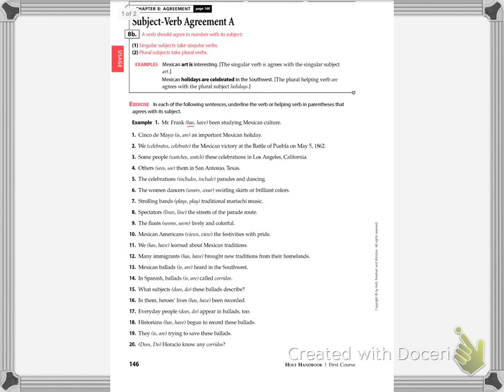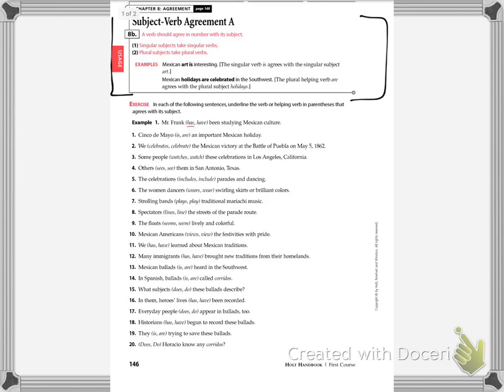Remember, up here it's telling you all the different things. It's just a reminder. It's always good to look through that as you're working. Remember, a verb should agree in number with its subject. Singular subjects take singular verbs. Remember, those are the verbs that end in S. And plural subjects take plural verbs. Those are the verbs that have a plain ending.